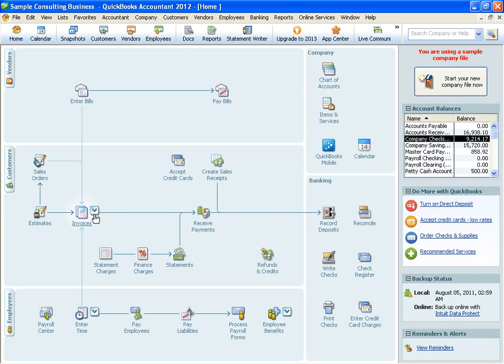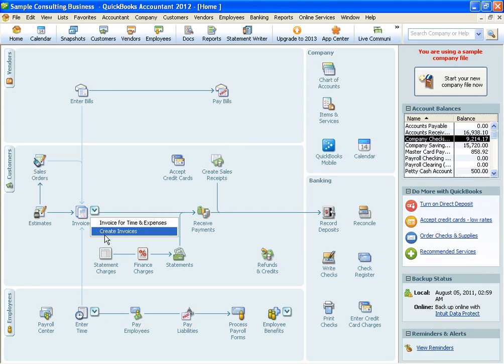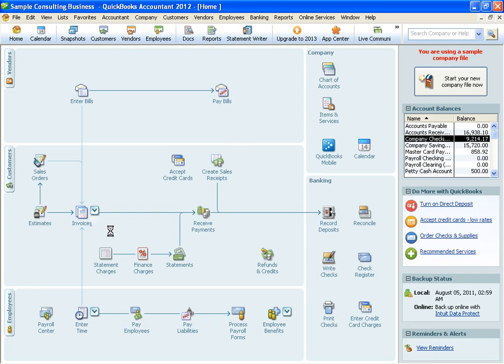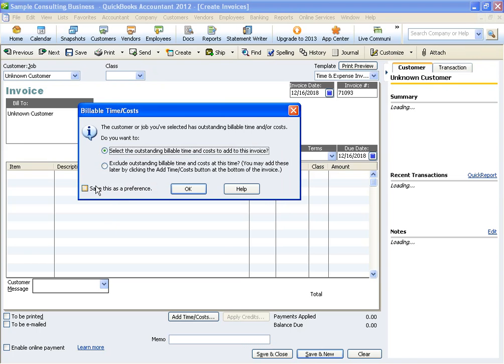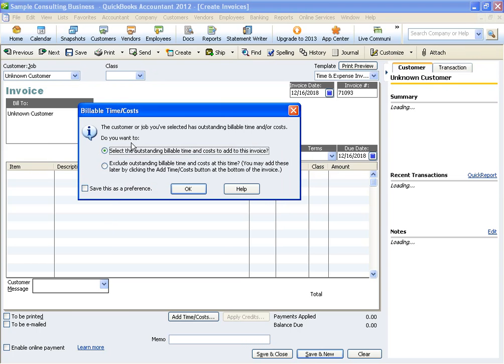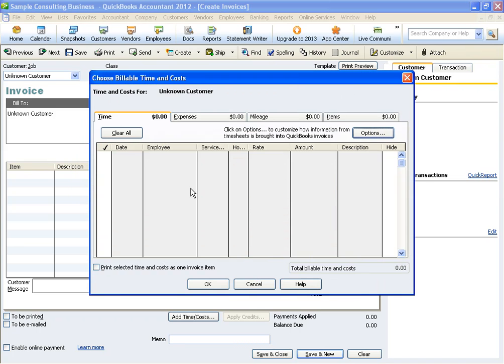The next step is when we go to invoice, we're going to do create invoice. Choose that customer. And to select the outstanding billable time, the first option, hit OK.